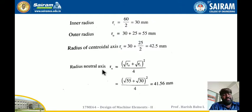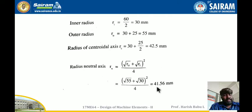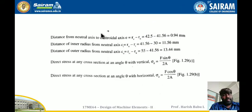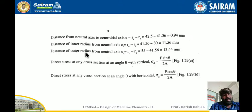The radius of the neutral axis Rn equals the square root of R0 plus the square root of RI, all squared — obtained from the data handbook — giving Rn as 41.56 mm. The eccentricity e equals RC minus Rn, giving 0.94 mm. The distance from the inner fiber to the centroidal axis CI equals Rn minus RI, and the distance from the neutral axis to the outer fiber C0 equals R0 minus Rn.